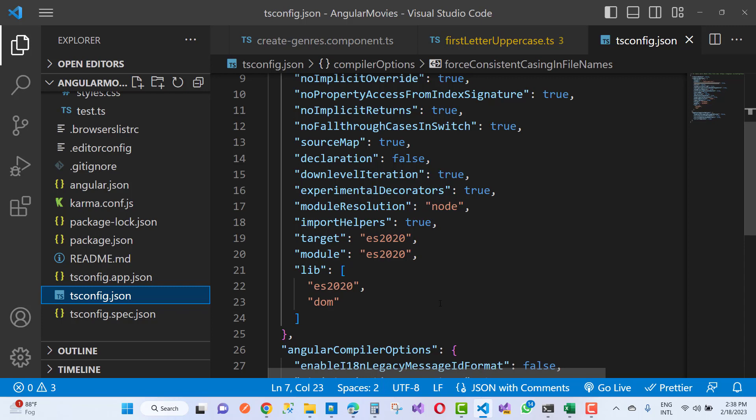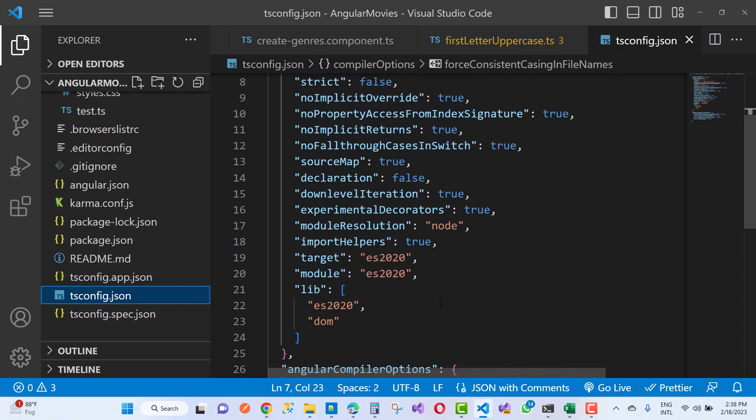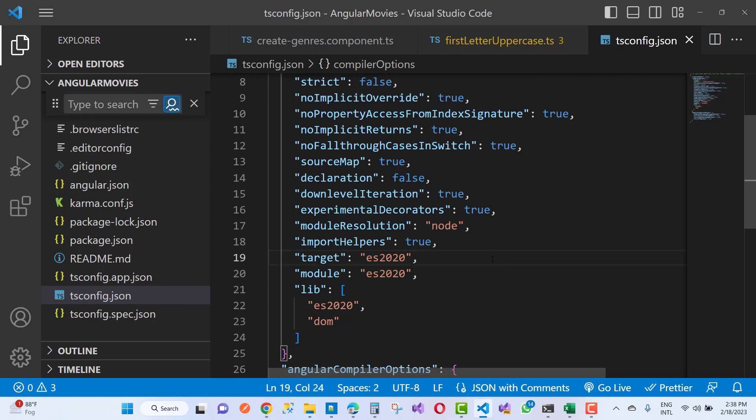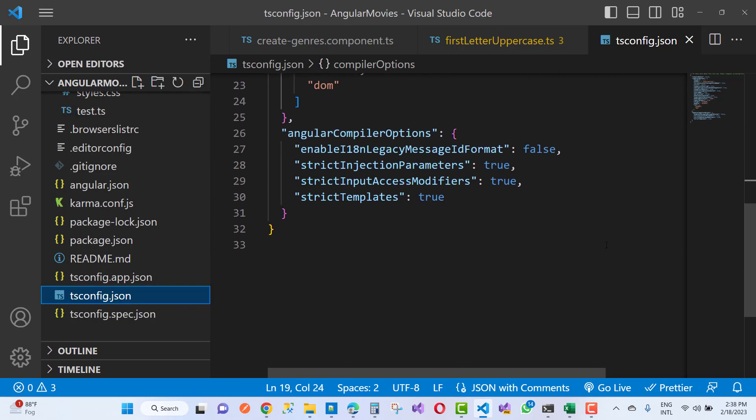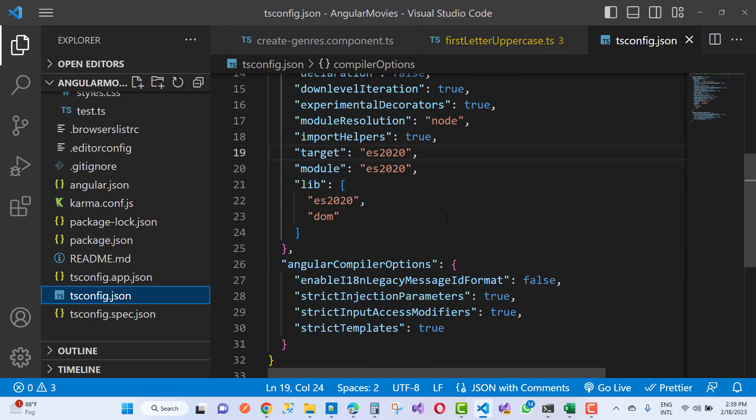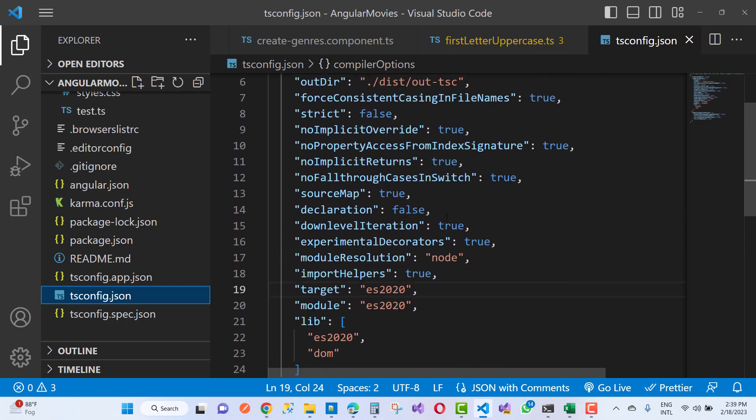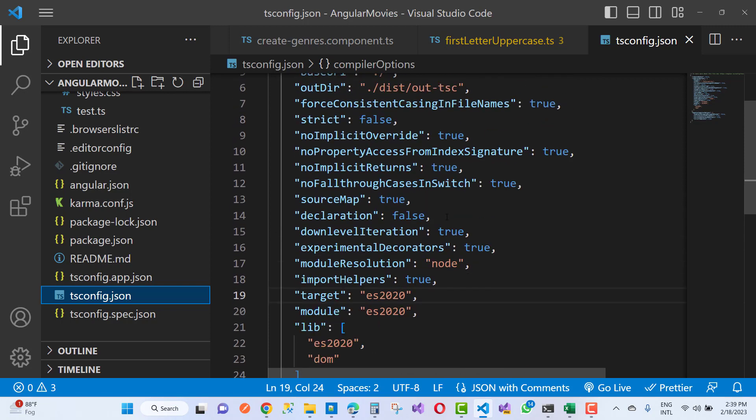You can search right here for strictly template, strictly input modifiers, and you can see that no implicit returns.